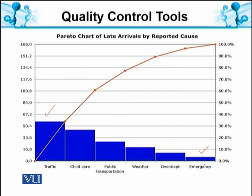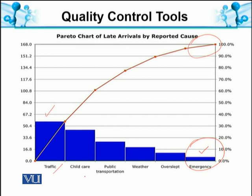The concept is that if you remove the 20% of problems, then 80% of the problems are ruled out. This diagram shows late arrivals by reported causes, such as child care and public transportation — these are causes which can potentially be removed.